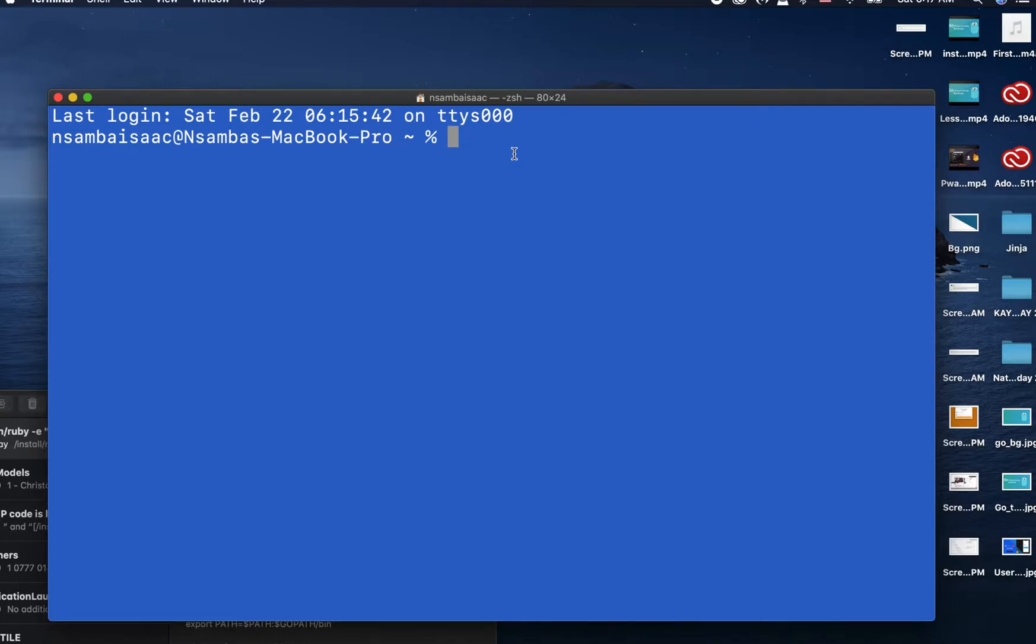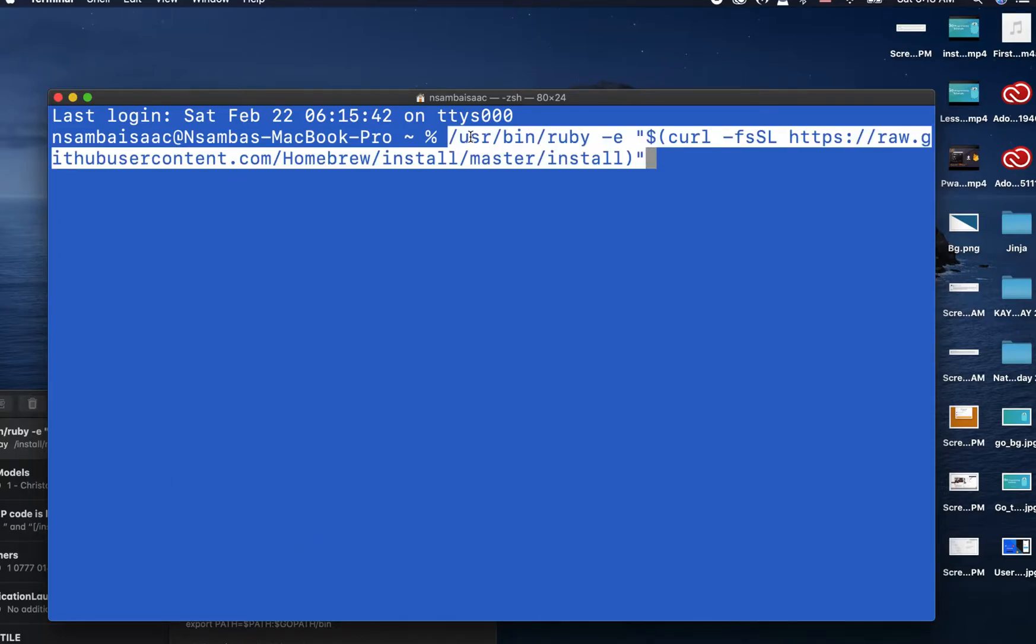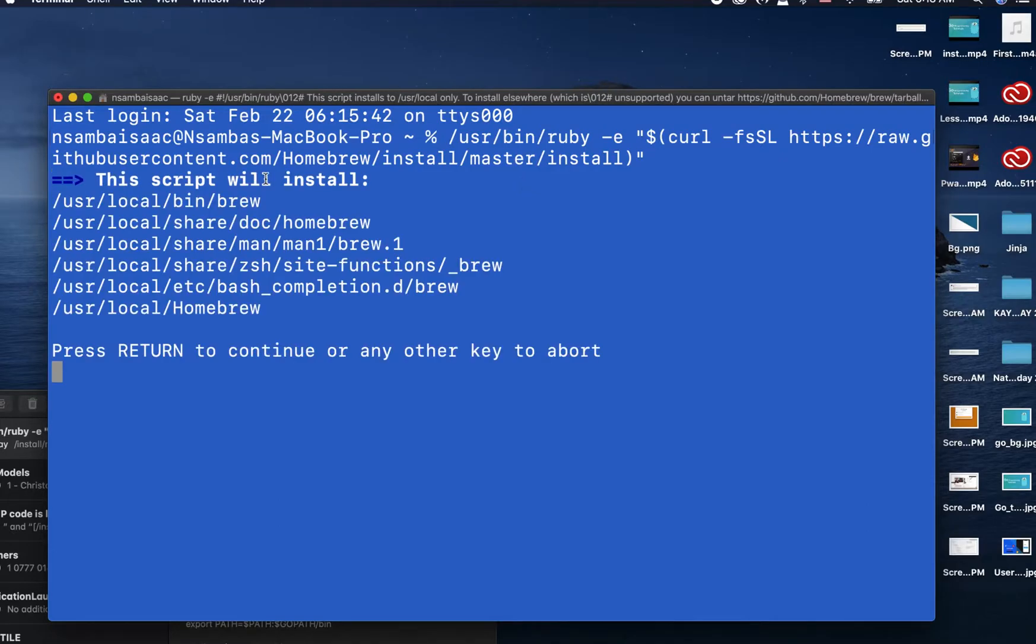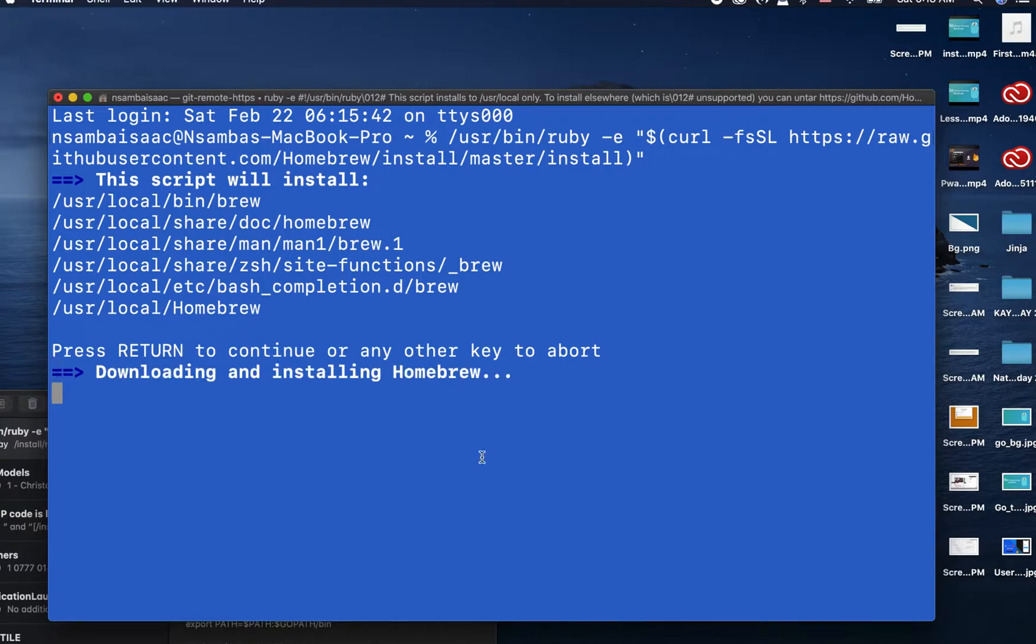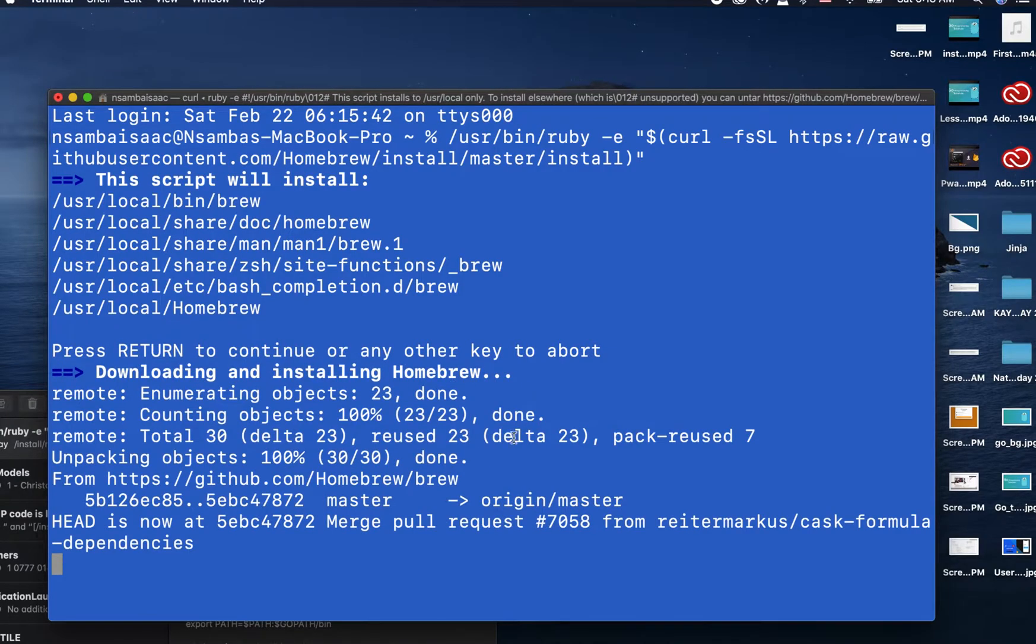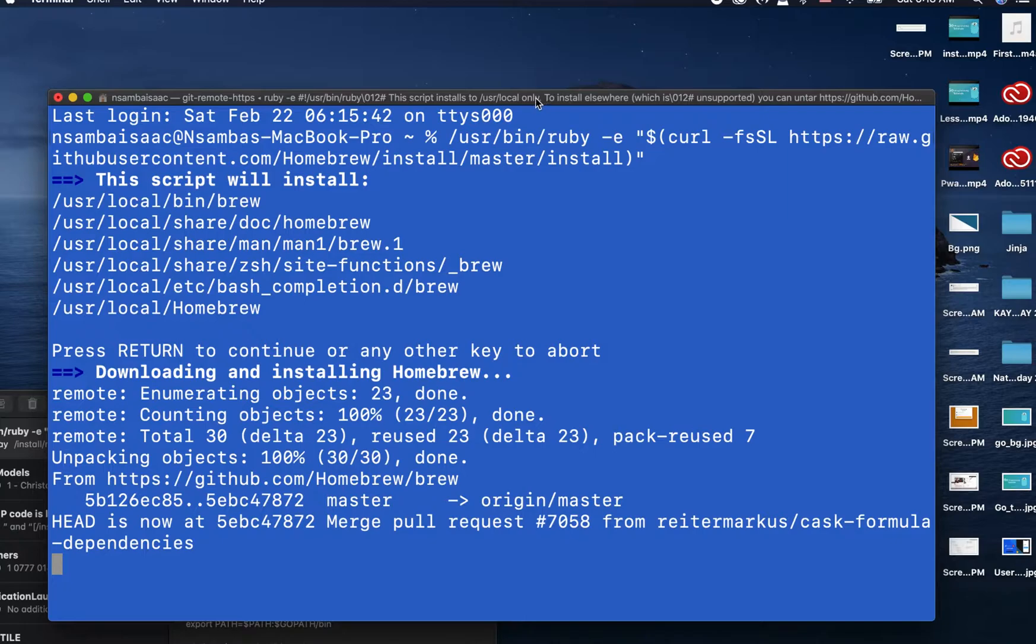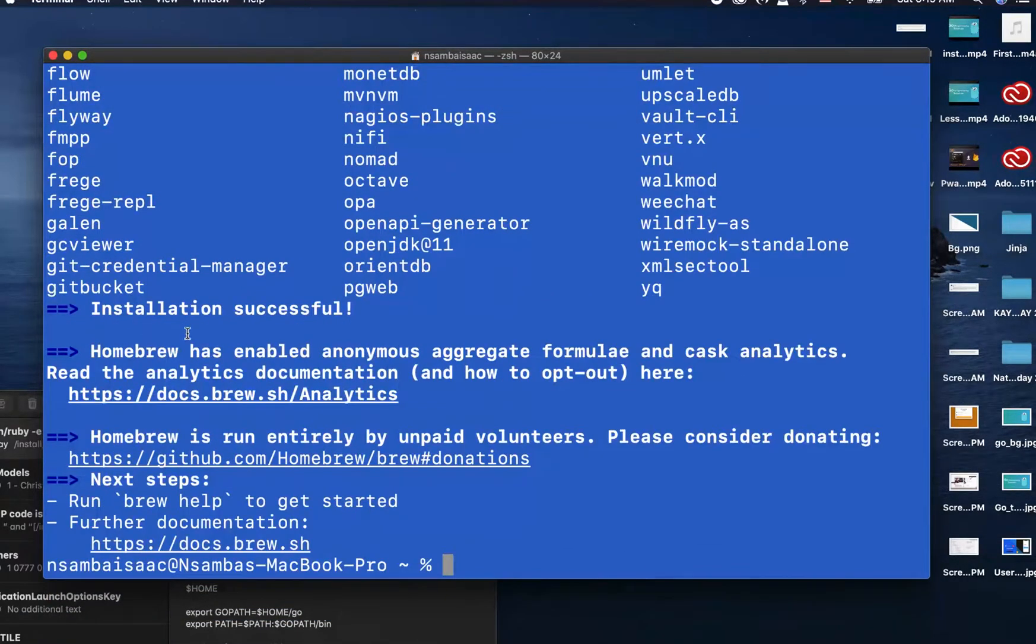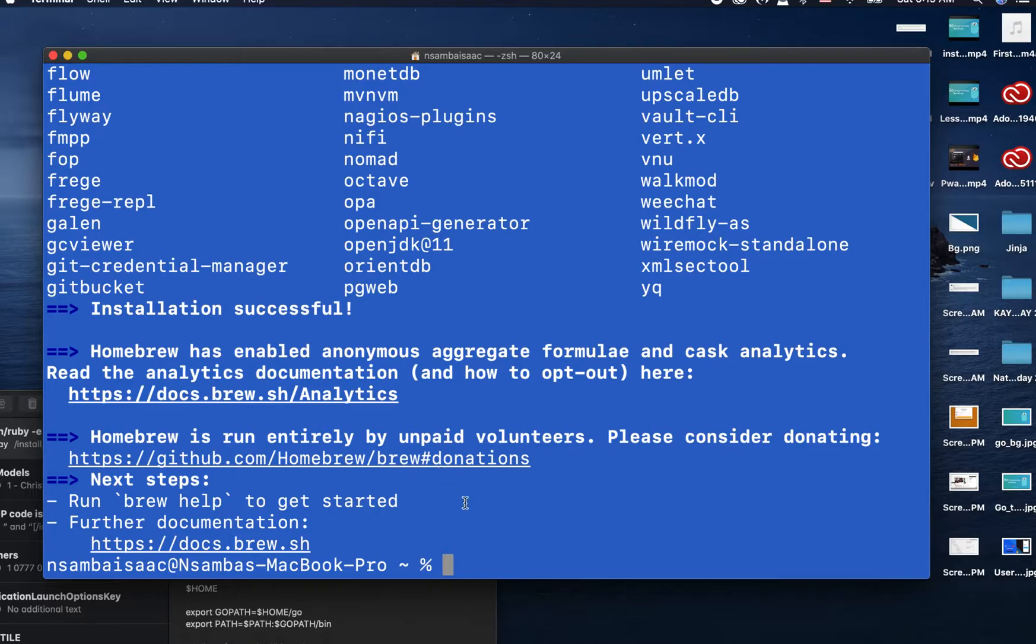In the description I've put the link. Copy and paste the link into the terminal like so, and then press Enter to show you what is required to install. Then press Enter. So it will start downloading and installing Homebrew on our respective machines. The installation has successfully been installed.